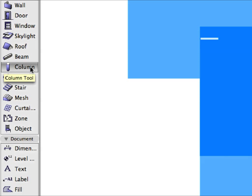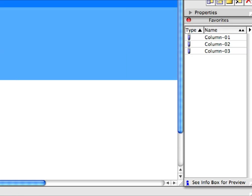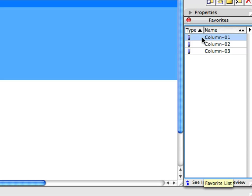Activate the Column Tool. Activate the Column 1 Favorite in the Favorites Palette by double-clicking its name in the list.